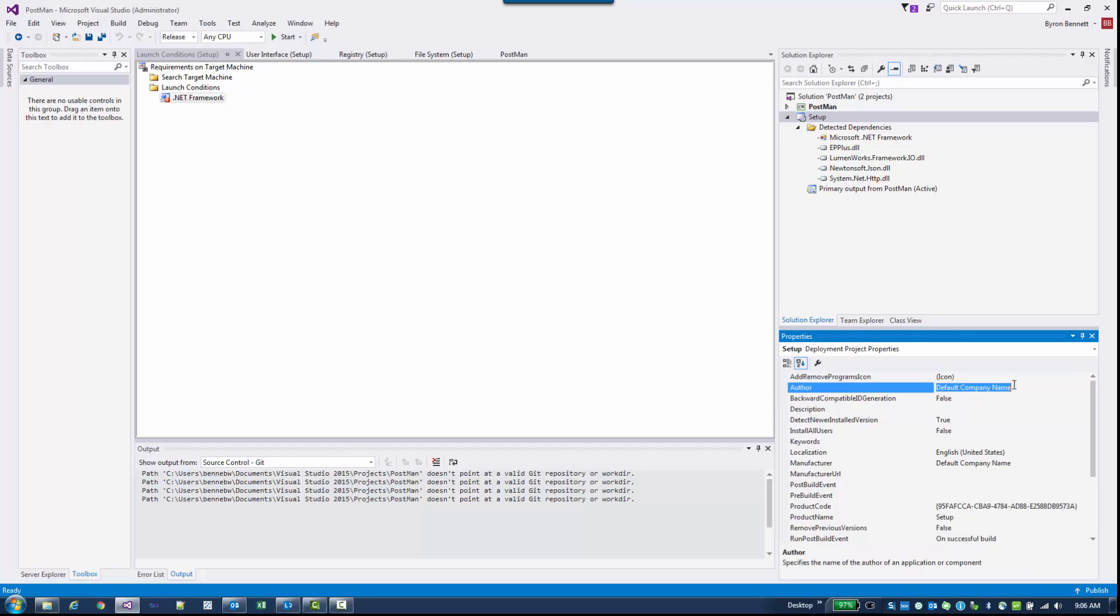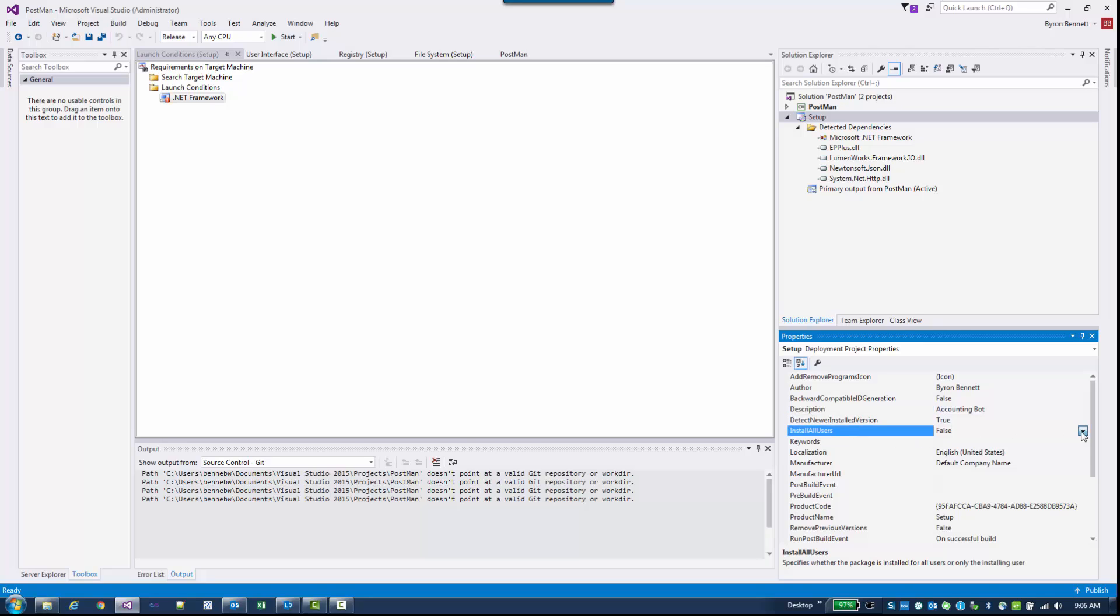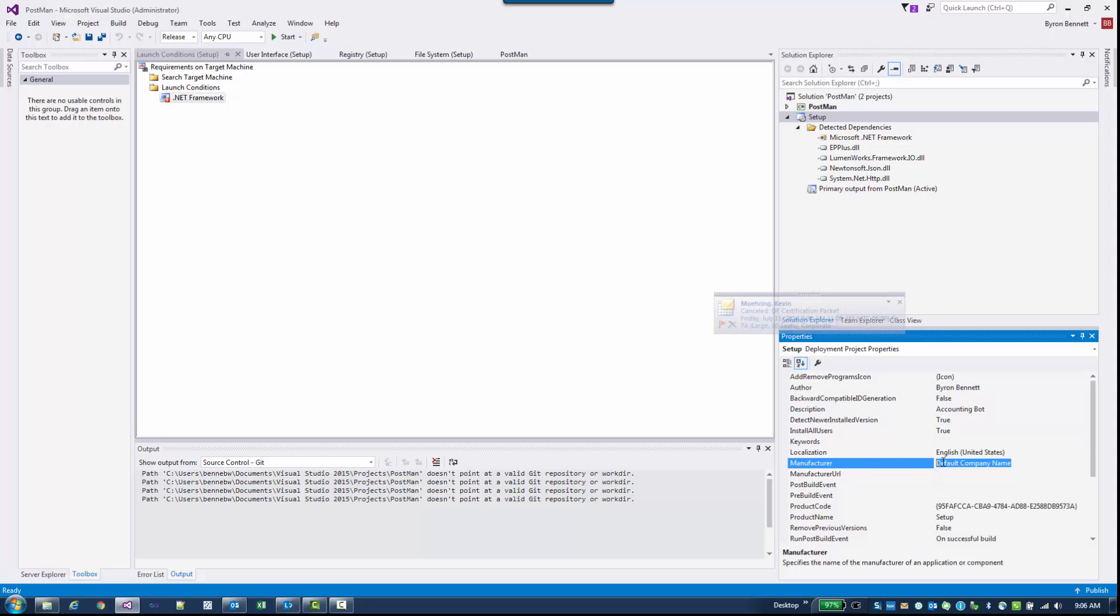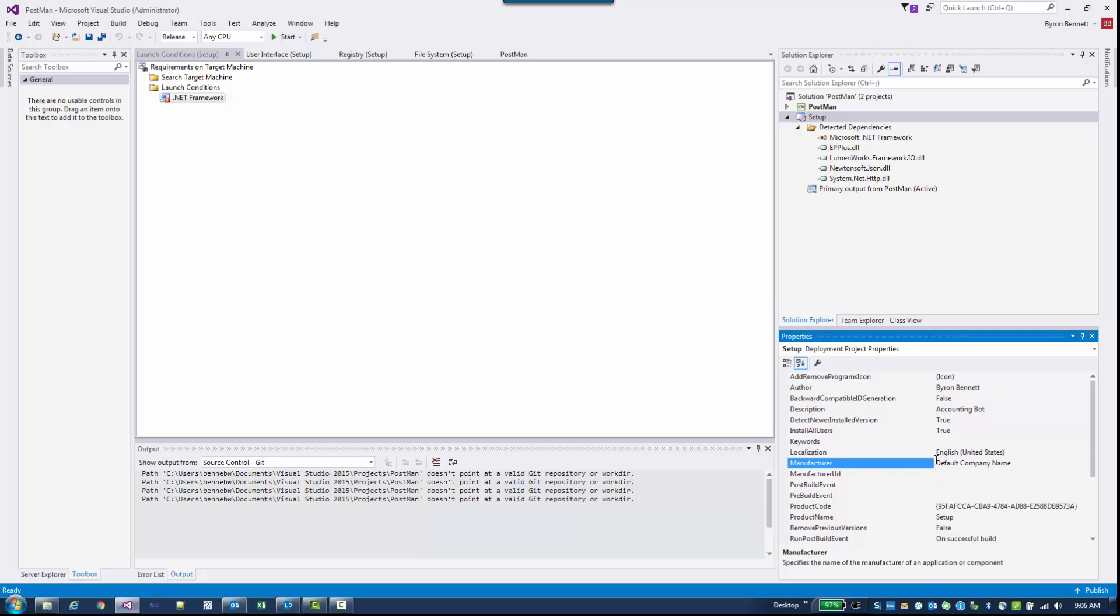The Author. I'm going to go ahead and change it to my name. You can give it a Description, and this one is Accounting Bot. Install for all users. I'm going to say true here, because when the user runs this install, I want it to install for all users of that PC. Let's come on down to the Manufacturer. When the user installs it and it puts the application in Program Files, the manufacturer is the name that you're going to have. So it will be Program Files slash manufacturer name slash your project. So I'm going to make this Central Accounting. And you can actually get rid of the manufacturer, and I'll show you how to do that in the program files.